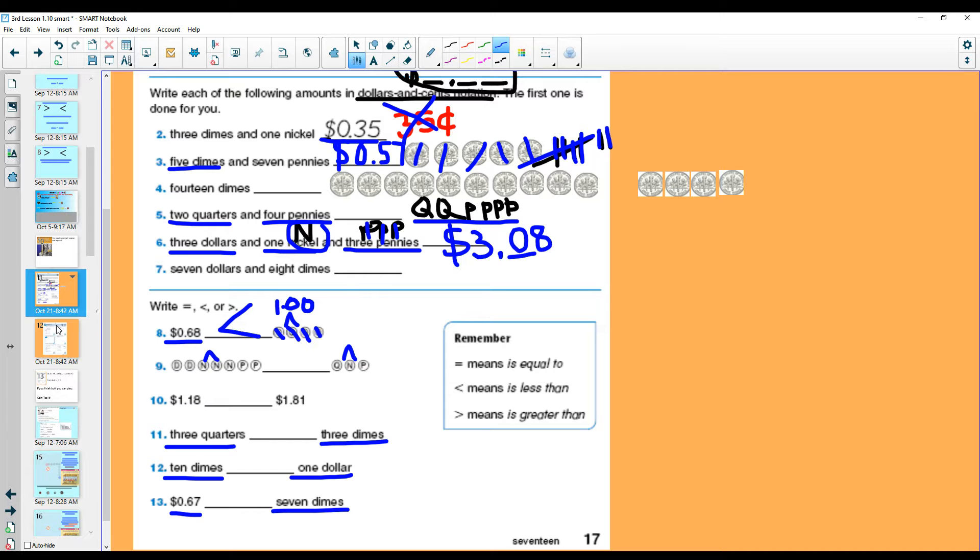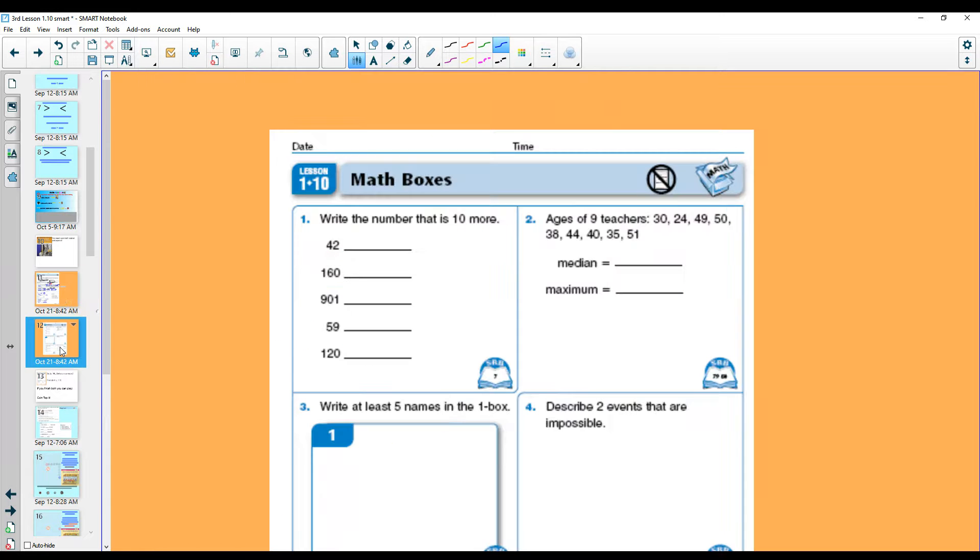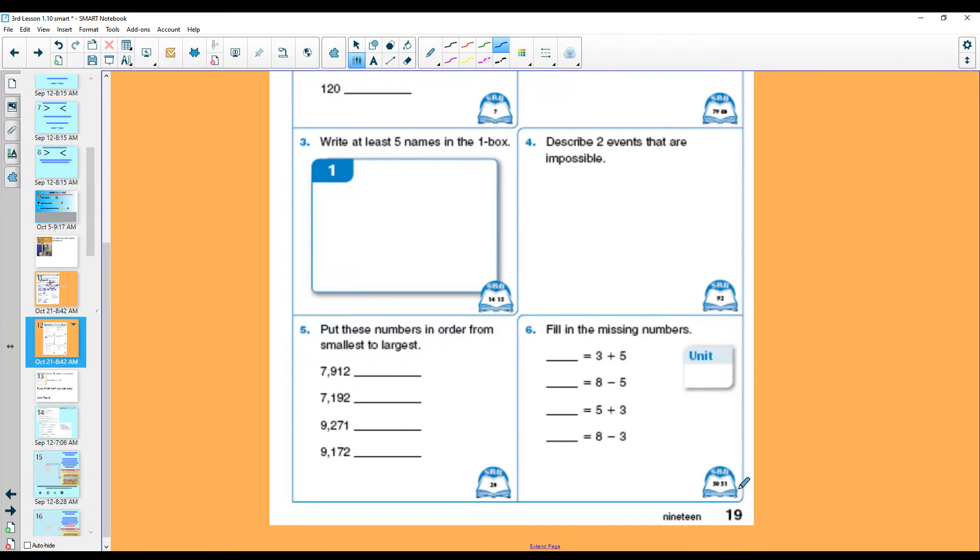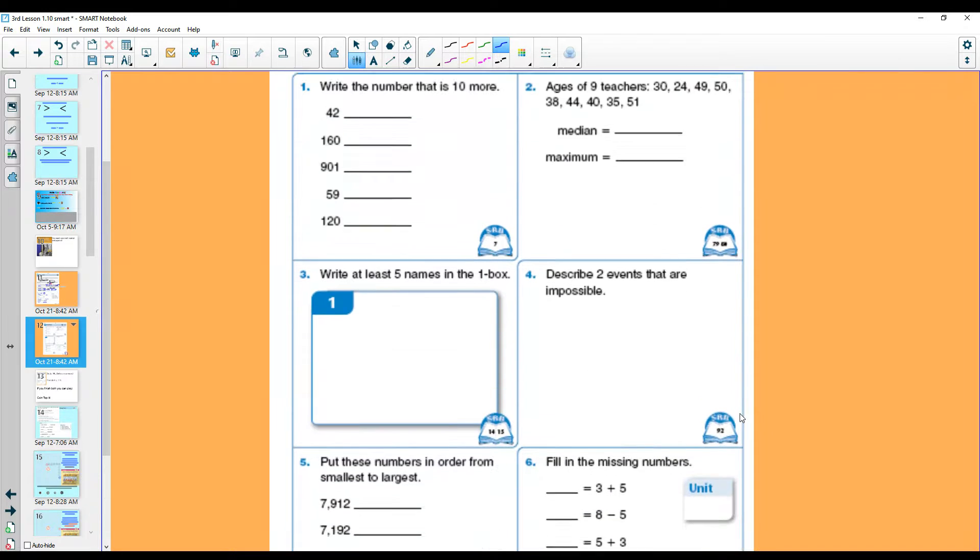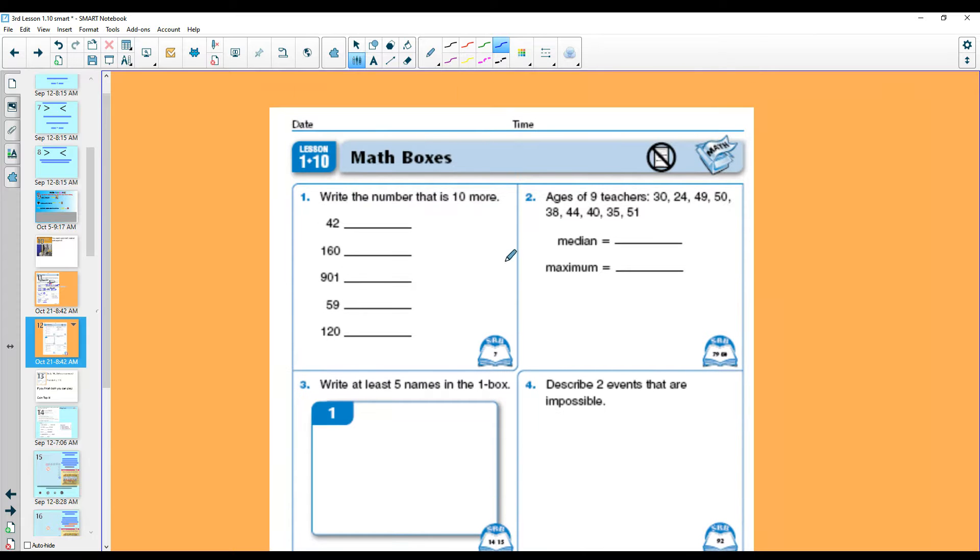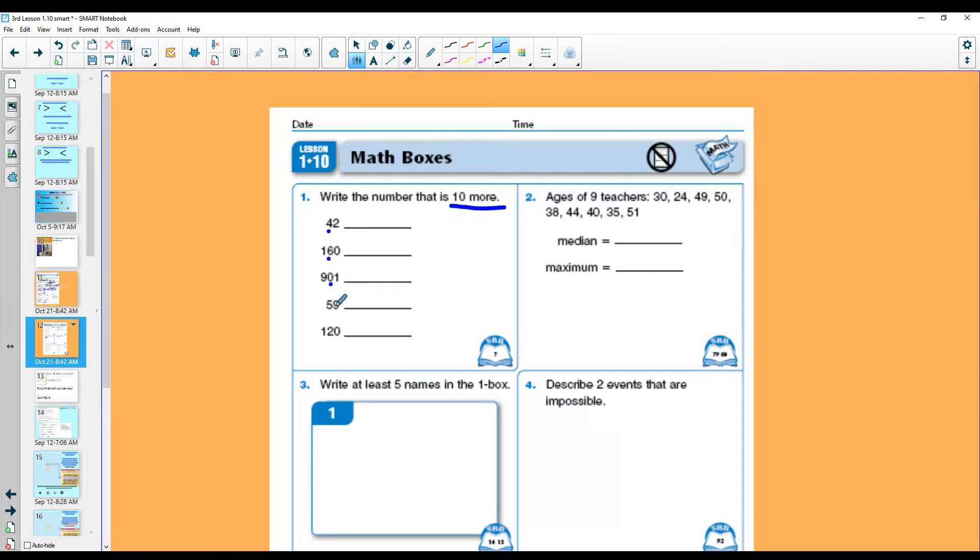And when you're done with this page, you will continue to go to your math boxes. Math boxes is on journal page 19. The math boxes today are pretty easy. What number is ten more? Remember that only the tens place will be affected by going up by ten.